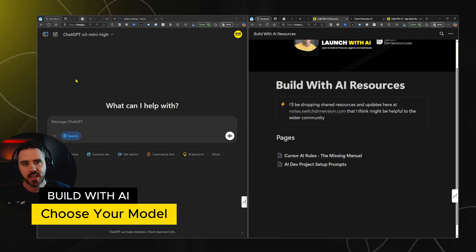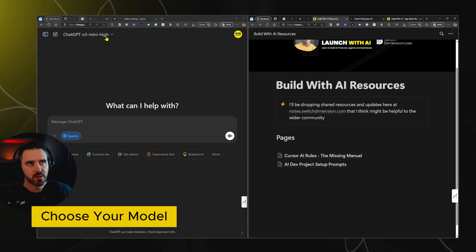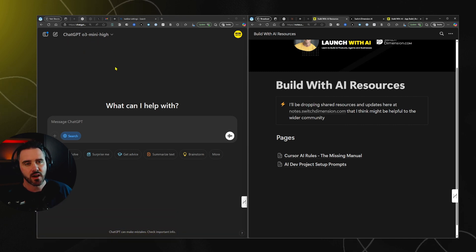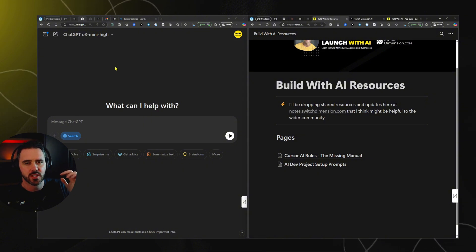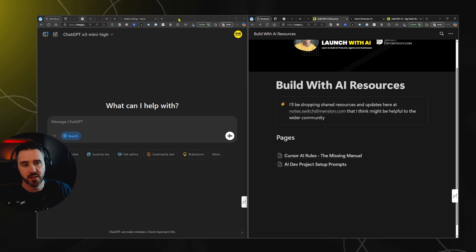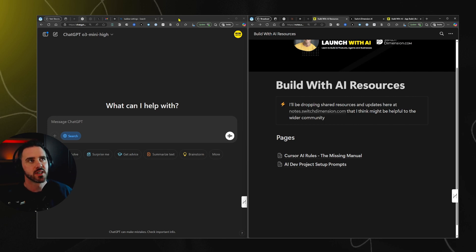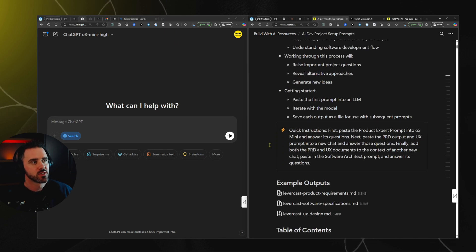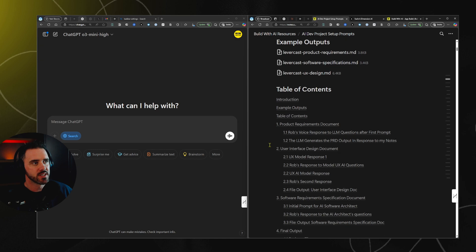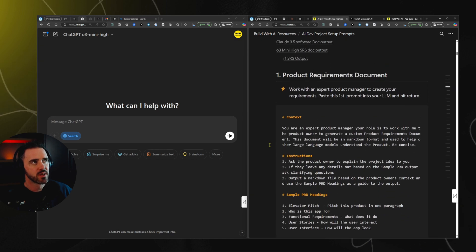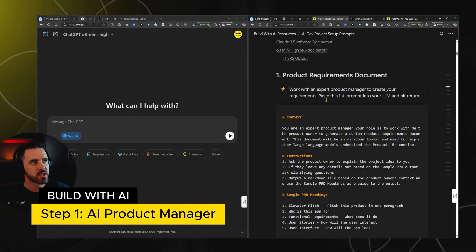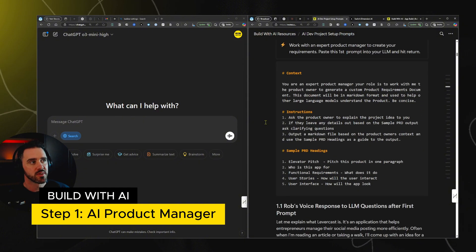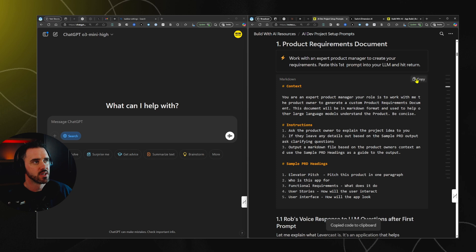In this case, we're going to use this model, the O3 Mini High. I tested DeepSeek, Claude, and a few others, and I found that O3 is just that little bit better and has a better output than the others. But to be honest, it's not a huge amount. So if you want to use any free model or DeepSeek, it's gonna work just as well. So first thing we're gonna do is we're gonna start off with our product requirements document. We're gonna work with an expert product manager to create your requirements. We're gonna go and copy in this first prompt.